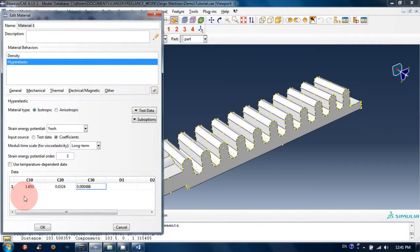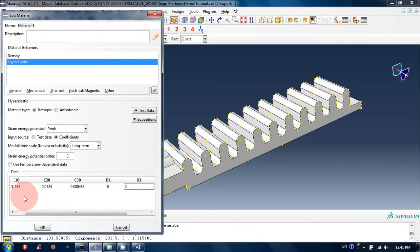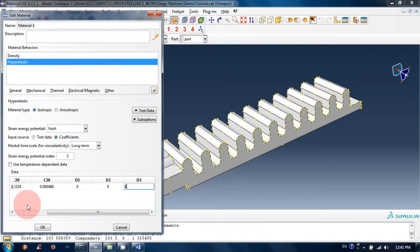The remaining constants have zero values. Now we have this information for the material.